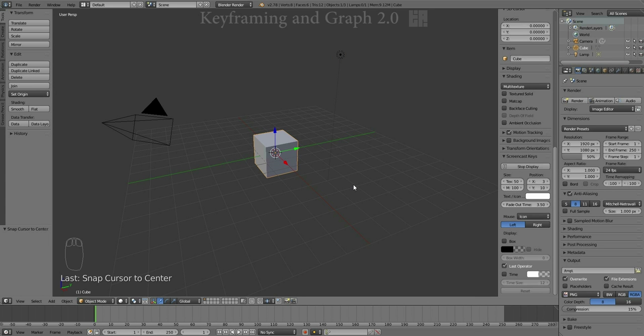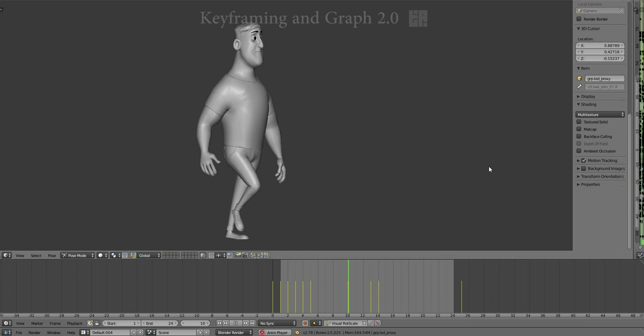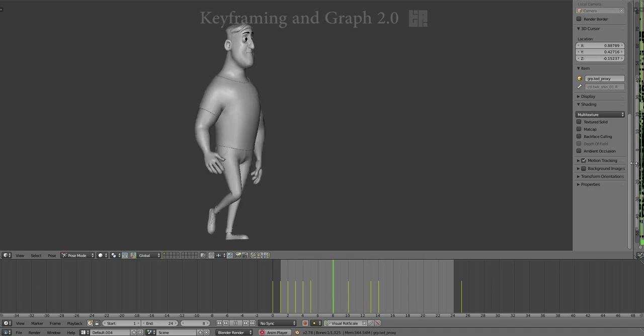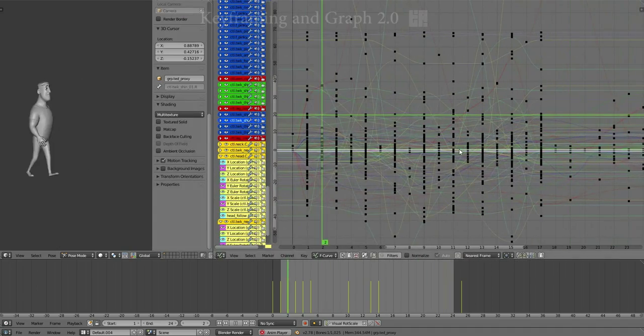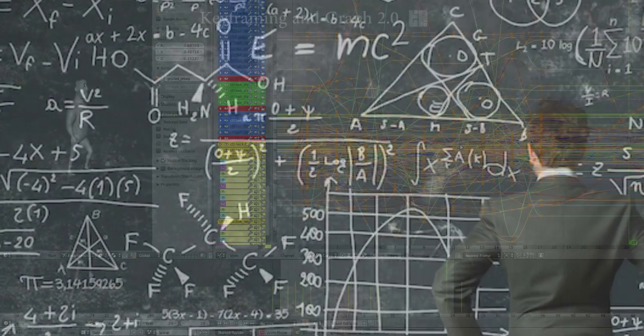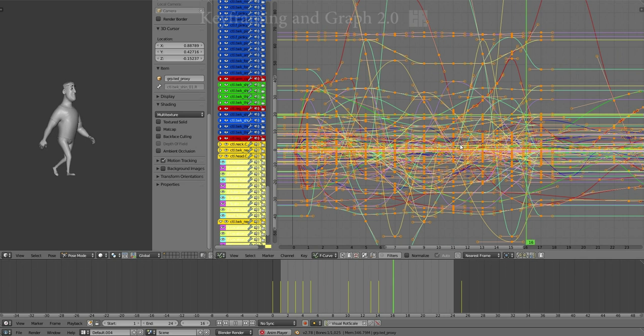Speaking of animation and the Graph Editor, where do we start? Well, we could start with a whole character. However, that might get real complicated real fast. So we'll reduce our expectations a bit.